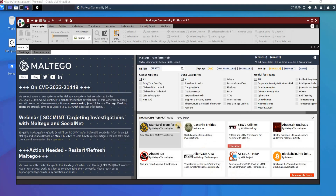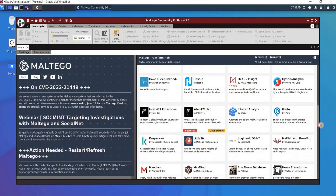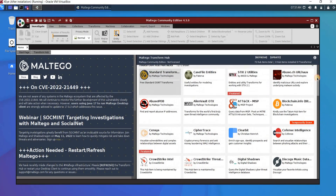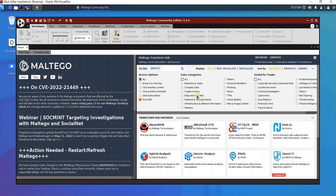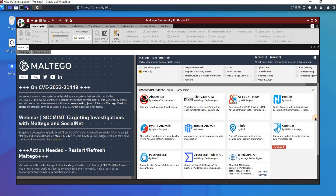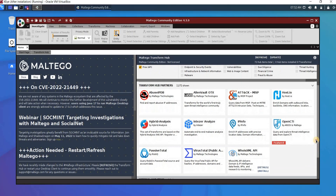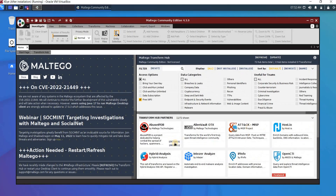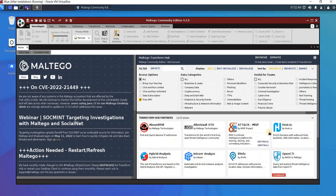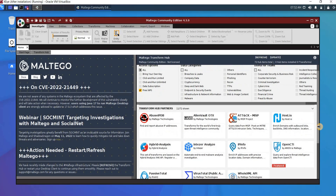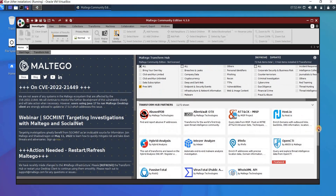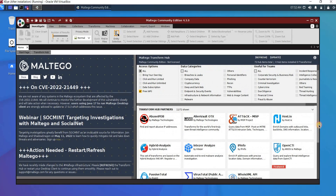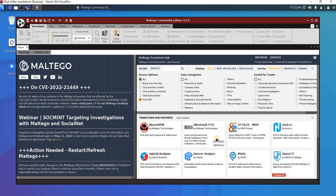Here you see the transforms — you can filter all the transforms by scrolling down. Some of them require you to pay for their API. You can choose 'free API' here and see all the ones that don't require payment. So for example, if you're looking for emails about your target, you look for the transform related to gathering emails. For any kind of information, simply install the transform that is related.